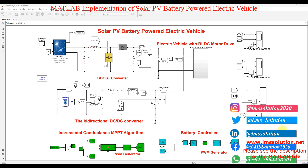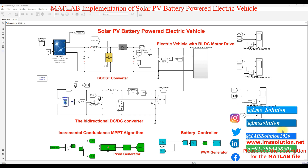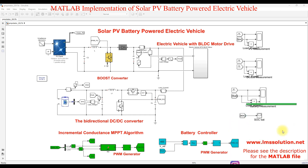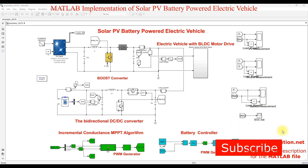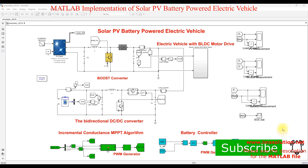Hi guys, welcome to LMA Solution. Today we are going to see about solar PV battery powered electric vehicle. This is a simulation model of solar PV battery powered electric vehicle.